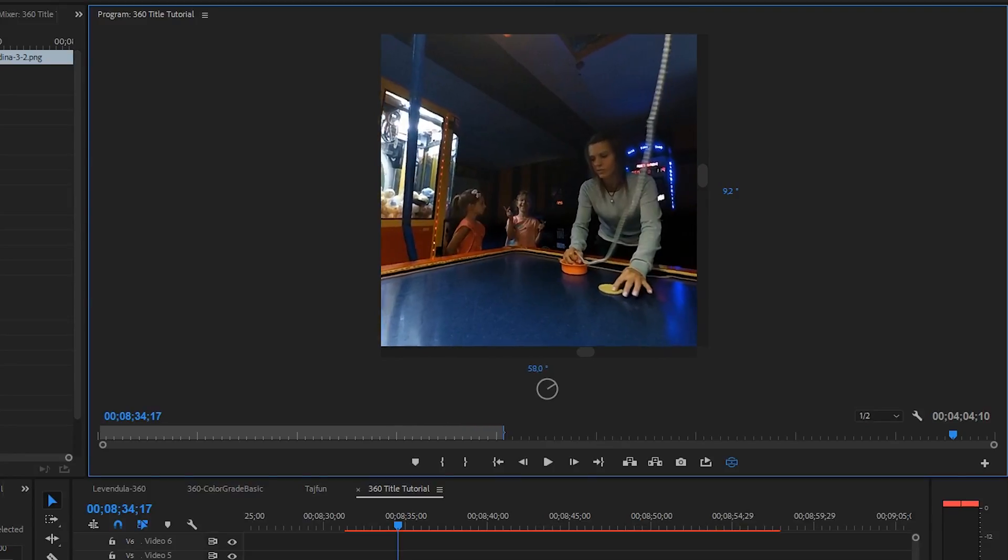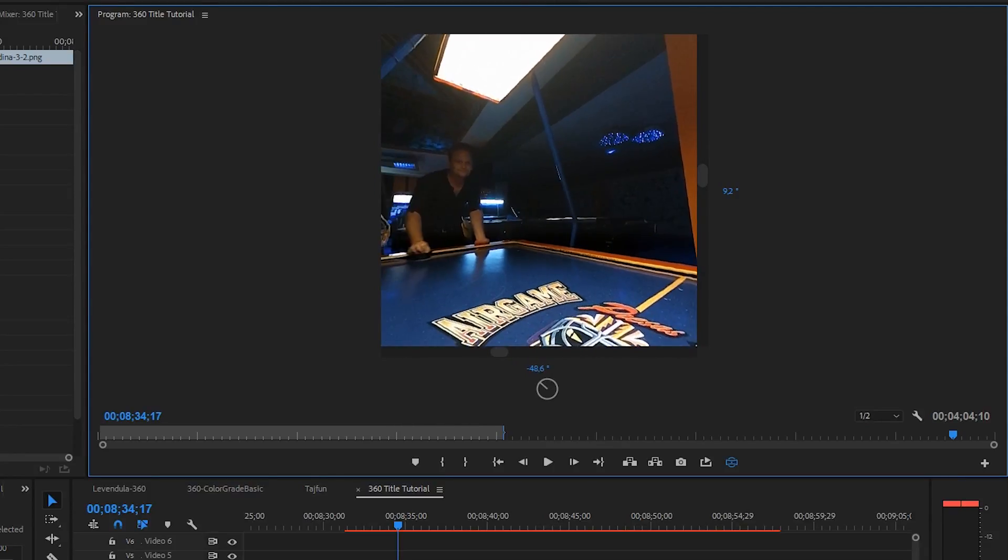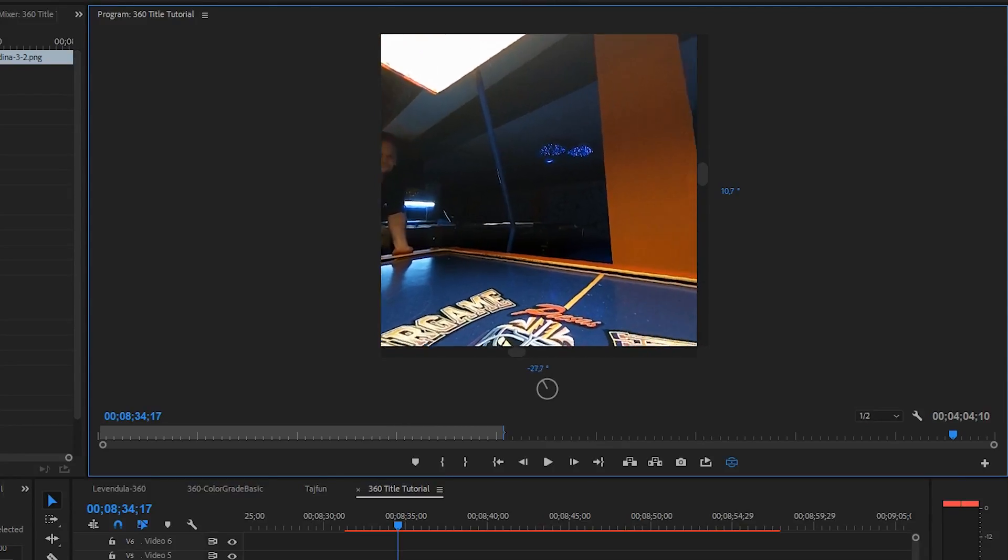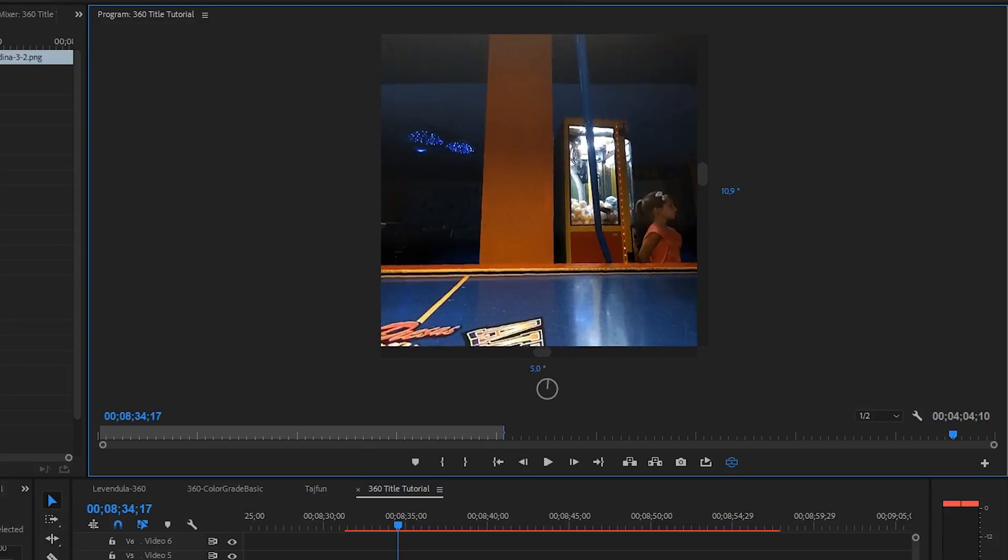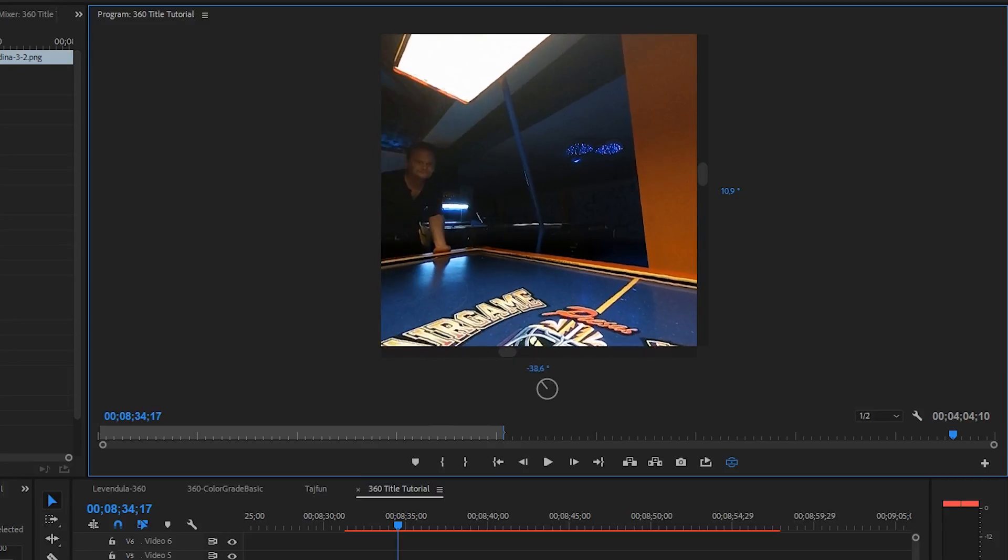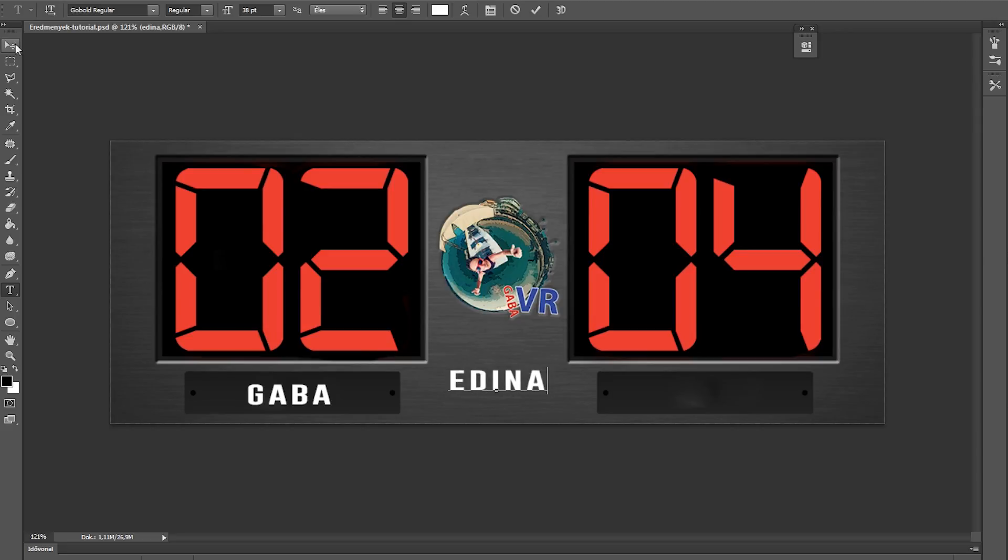First, I create the scoreboard, which I will put in front of the viewers. As you can see, Edina is on the right, and I'm standing on the left. So on the scoreboard you will see the names in the same way.